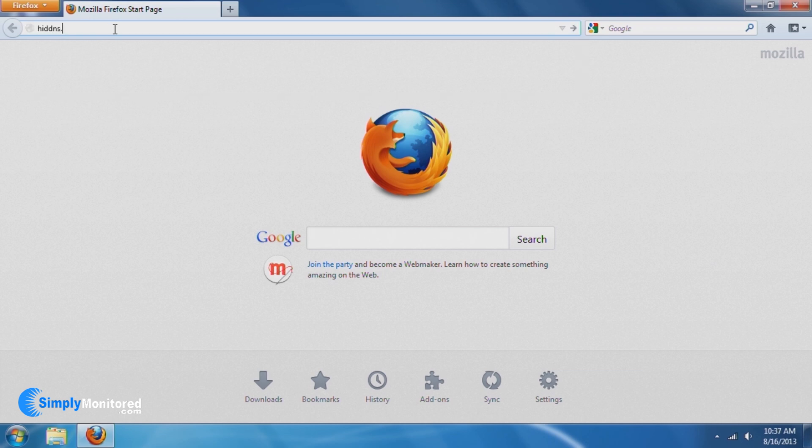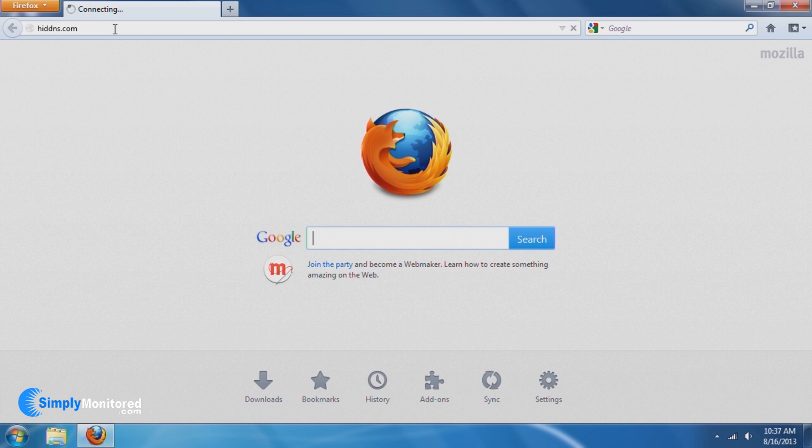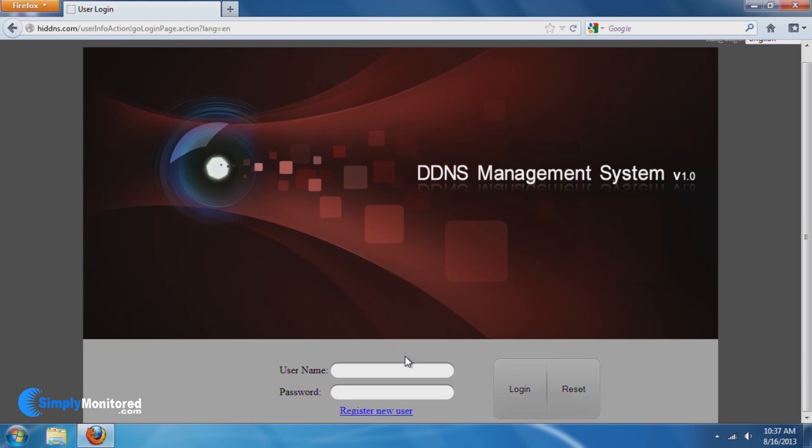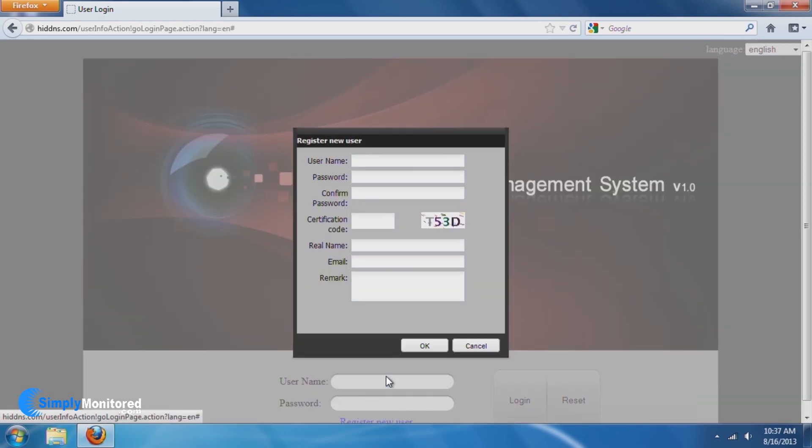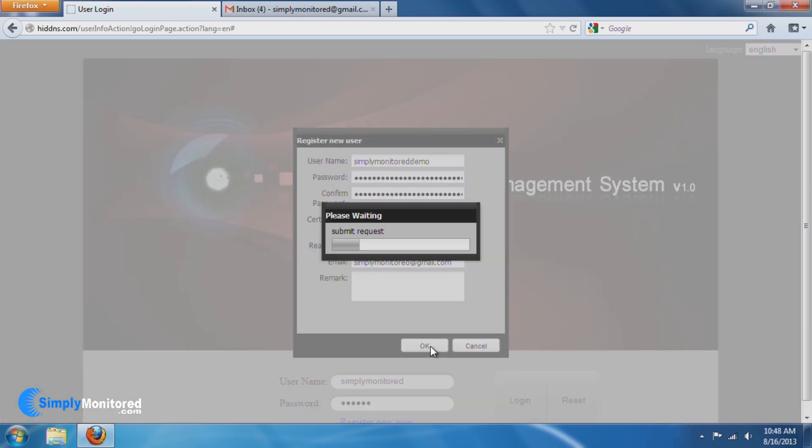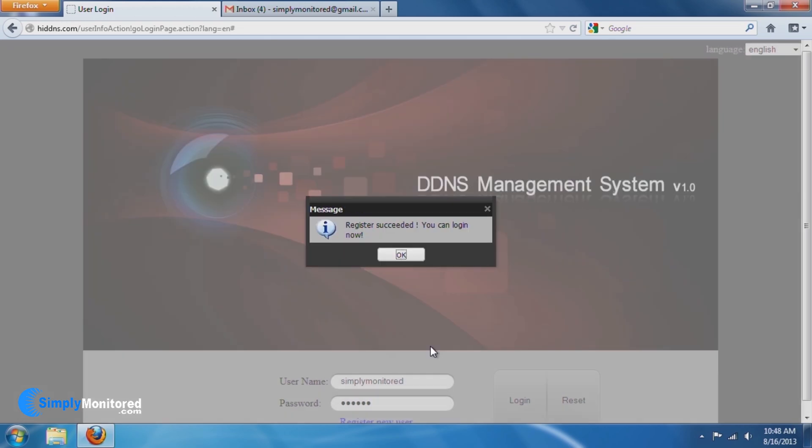Go to the Hi-DDNS.com website and select Register New User. You'll be asked to create a username, a password, enter a certification code, your real name, and an email address, just in case you forget your password. For demo purposes, I will quickly complete these fields and continue with the video. Once a login has been created, you will get a message saying Register Success, and you can now log in.